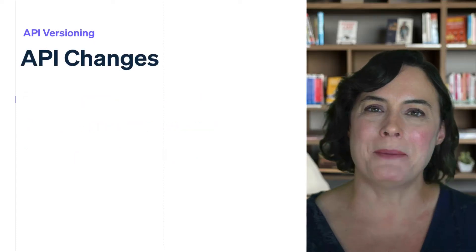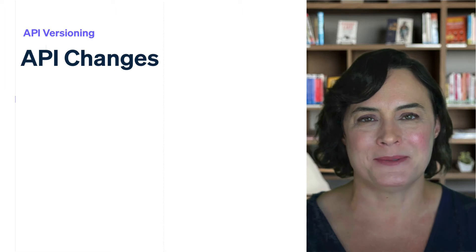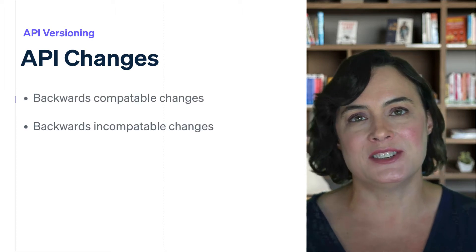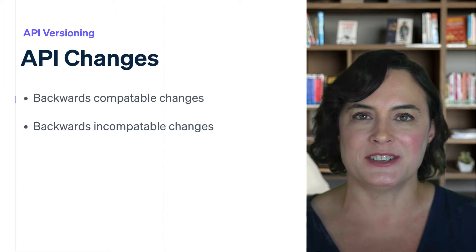Stripe API evolves in two ways: backwards-compatible changes and backwards-incompatible changes.